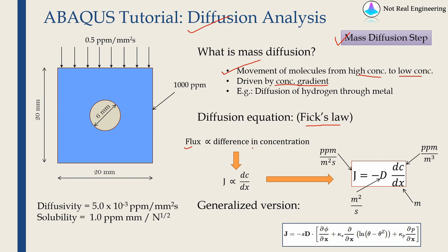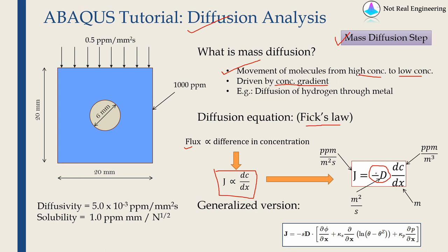If you put it in a mathematical form it will become something like this. J is flux which is proportional to concentration gradient. When we insert proportionality constant we insert it as negative D. This negative sign is because molecules always travel from high concentration to low concentration.